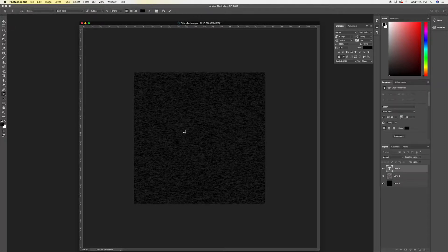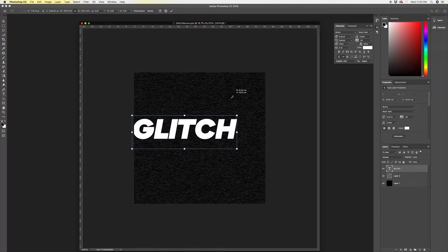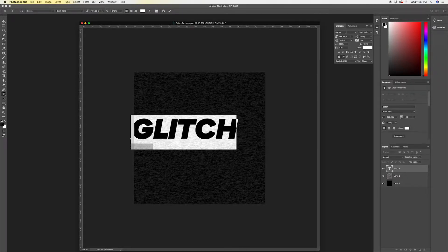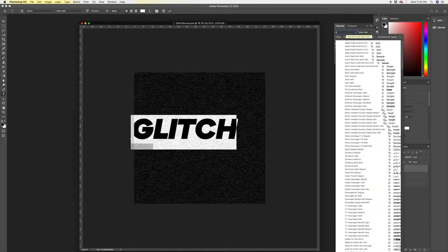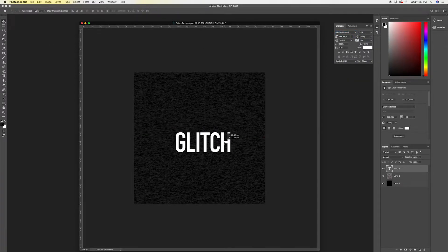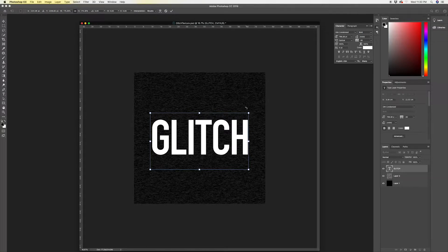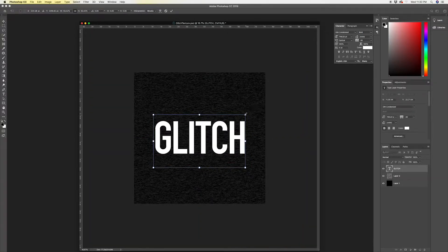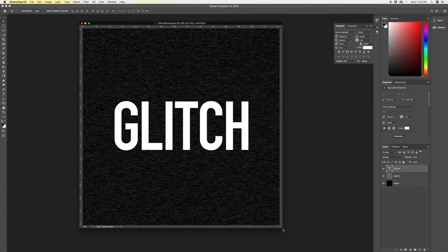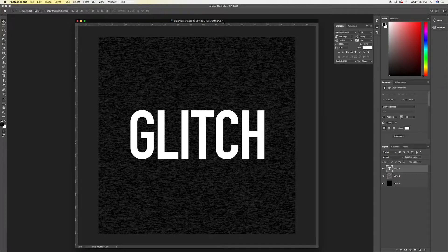Hit T to pull up your Type tool, click anywhere on the canvas, and type out 'GLITCH.' Make sure that type is white, and scale it up. For this tutorial I want something a little thinner, so I'm going to use DIN Condensed Bold — I think that looks good. Let's center it on the canvas and scale it up a bit more.